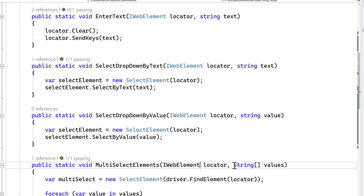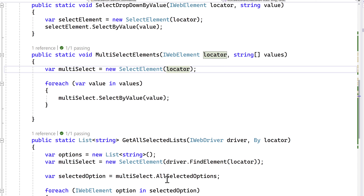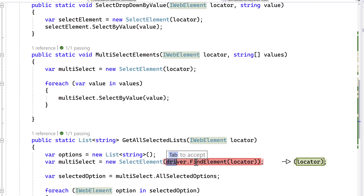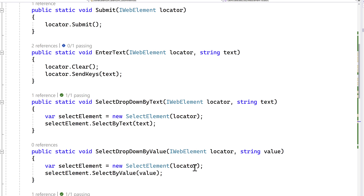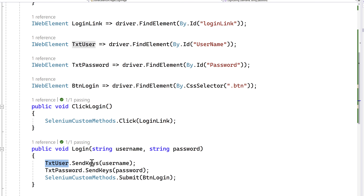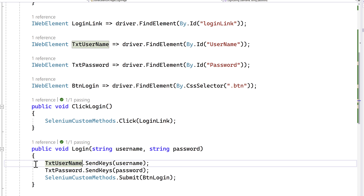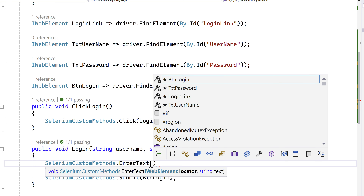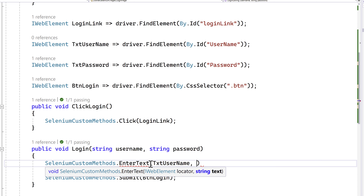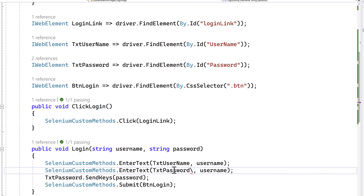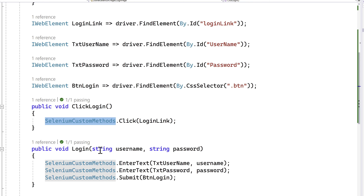It's kind of cool. I can go ahead and do that, and finally change the remaining one to IWebElement and get rid of the by-locator. Now with all these elements changed, I can go ahead and update the login page. I can get rid of the old code and replace it with SeleniumCustomMethod.EnterText, passing the locator as txt_username and the username in the parameter. Similarly, I can do the exact same thing for the password using txt_password.